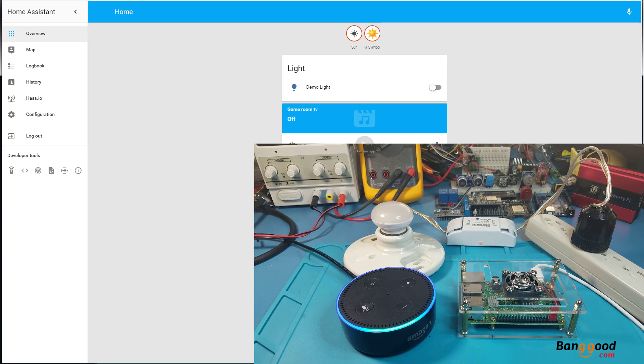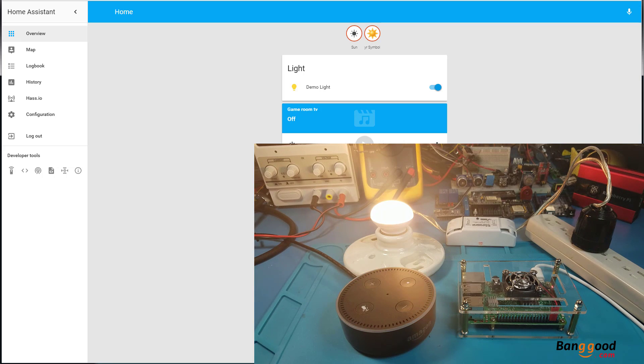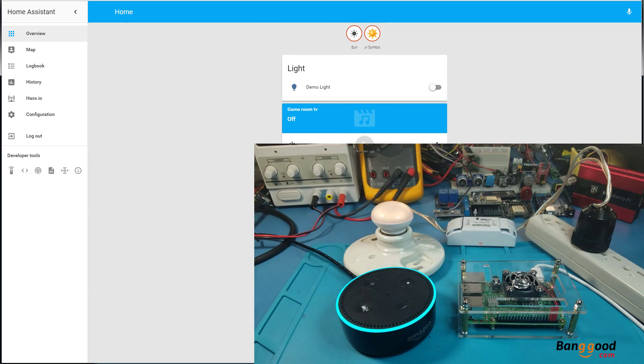Alexa turn on demo light. Okay. Alexa turn off demo light. Okay.